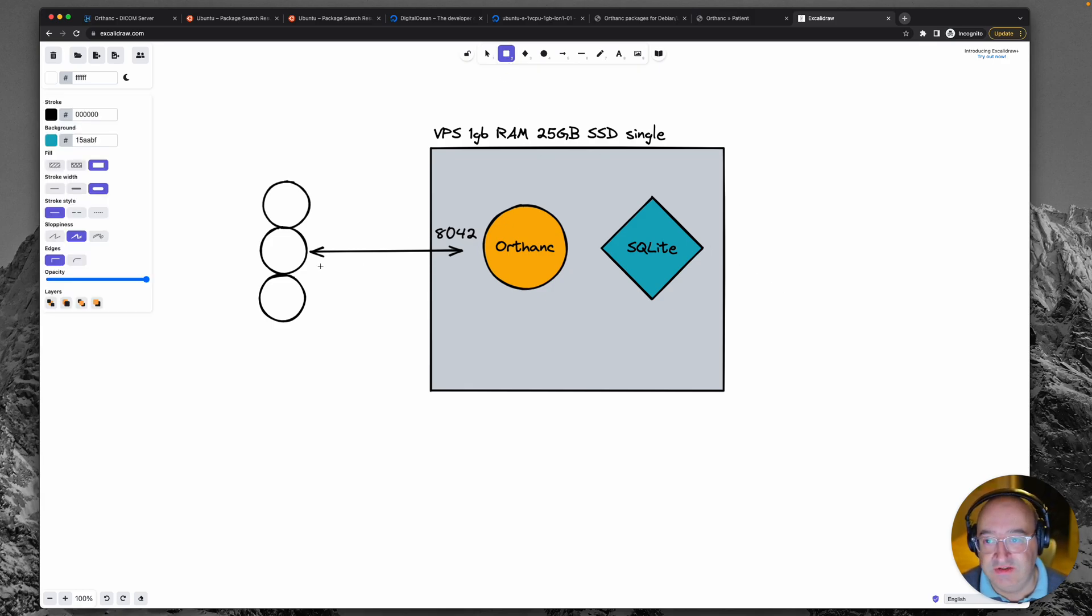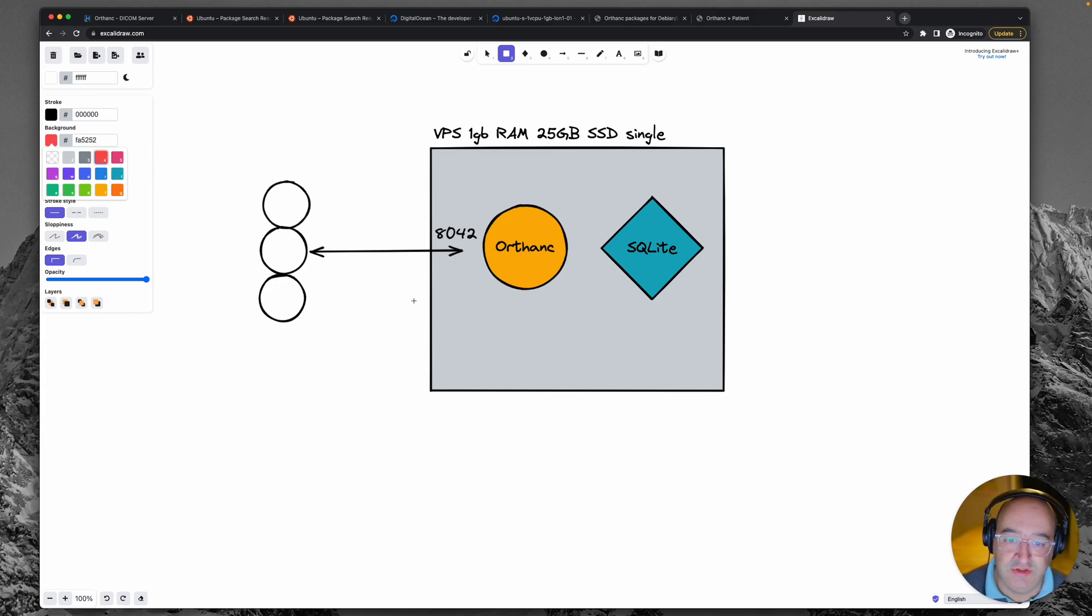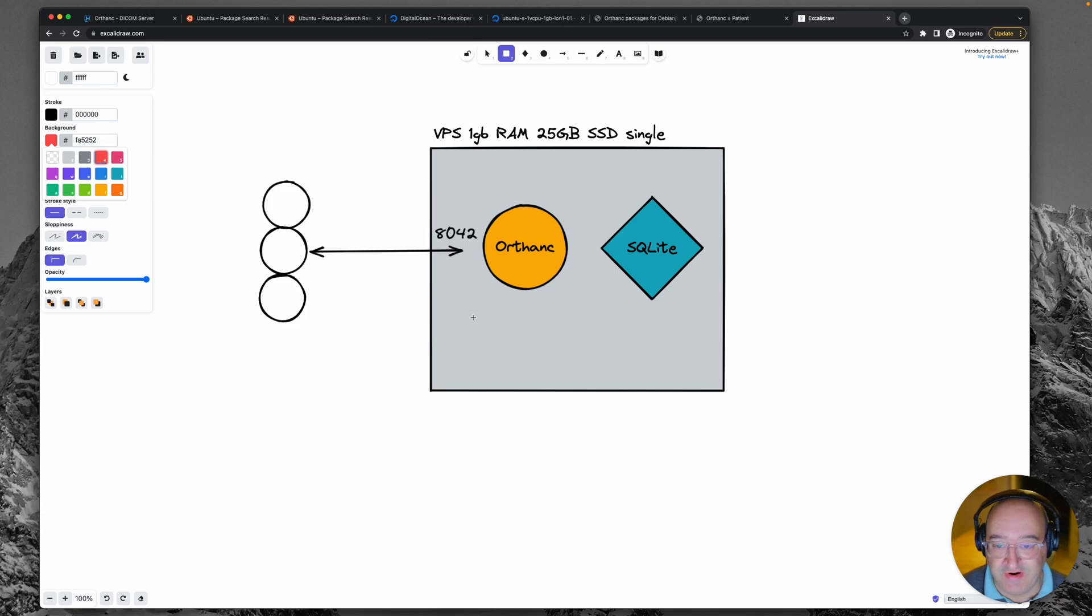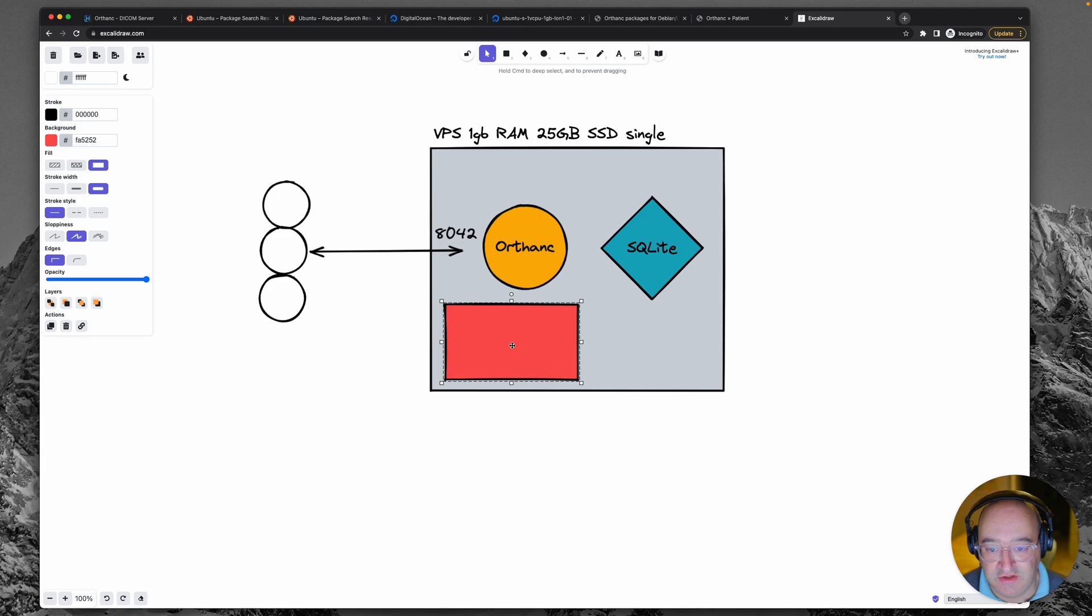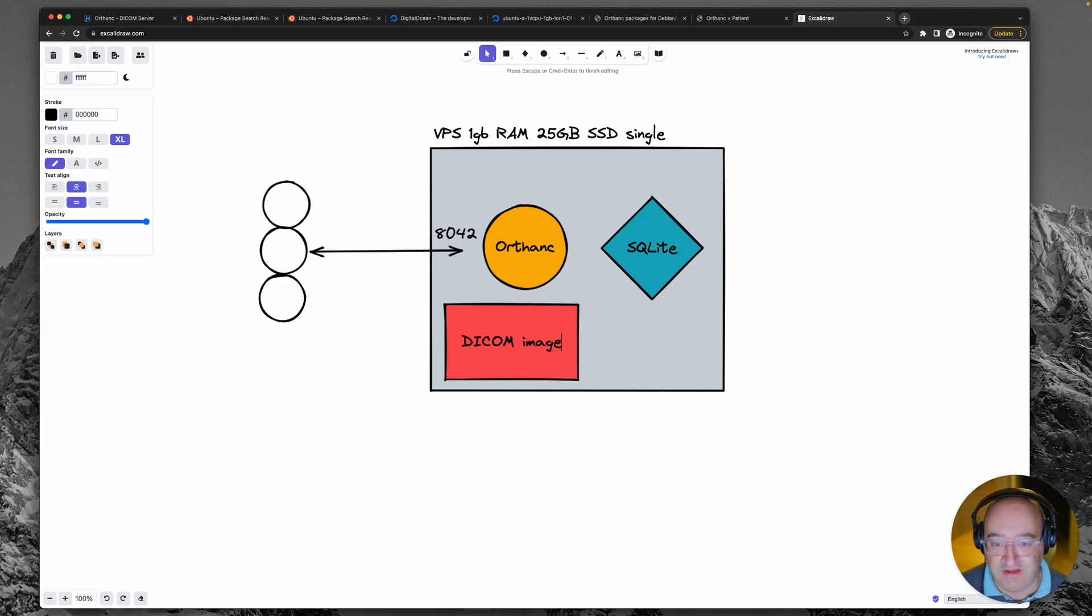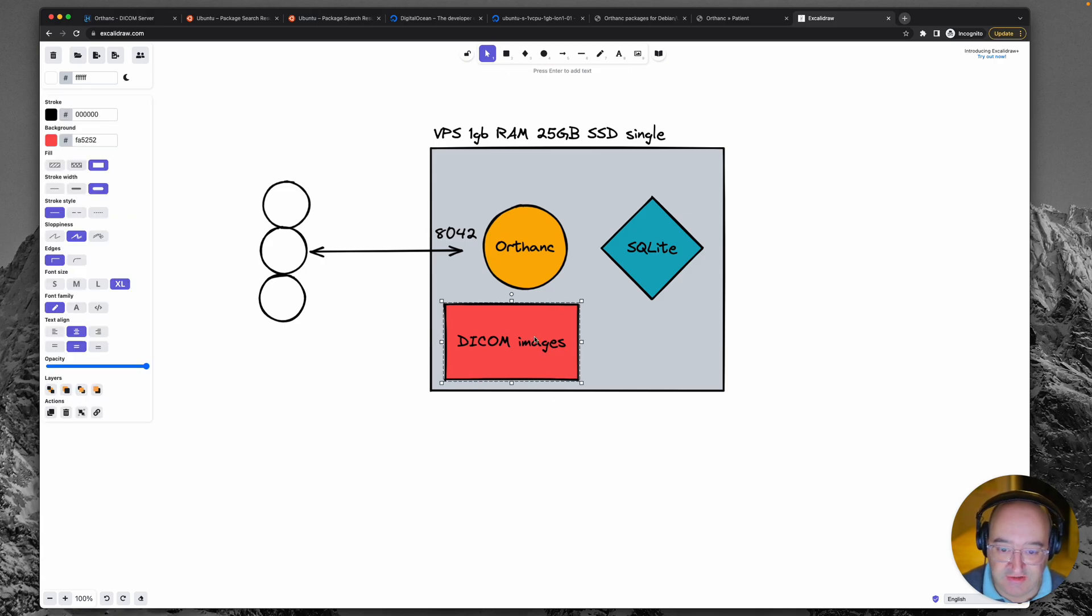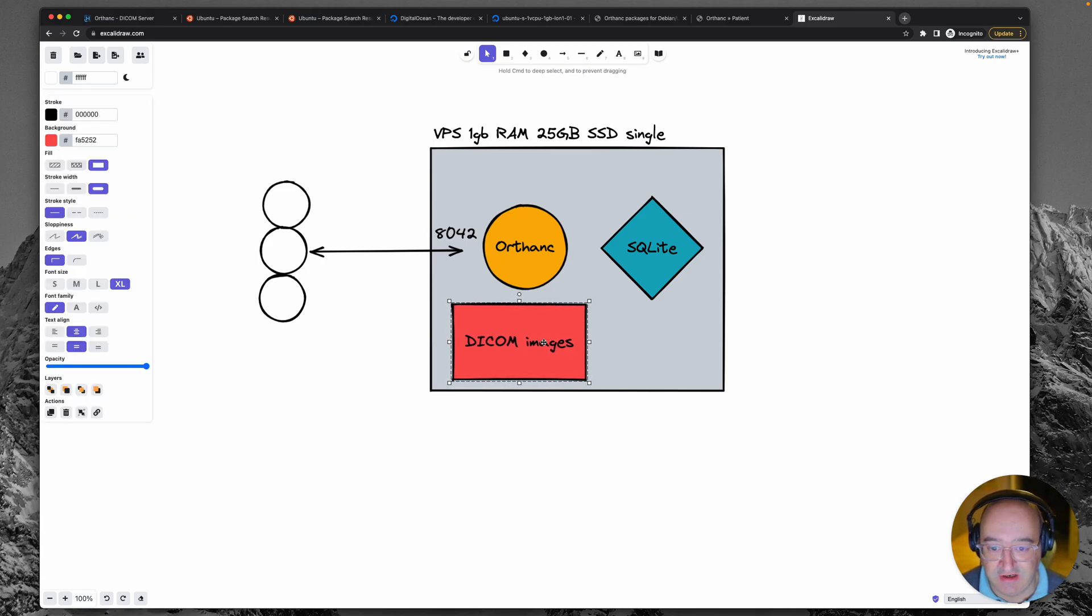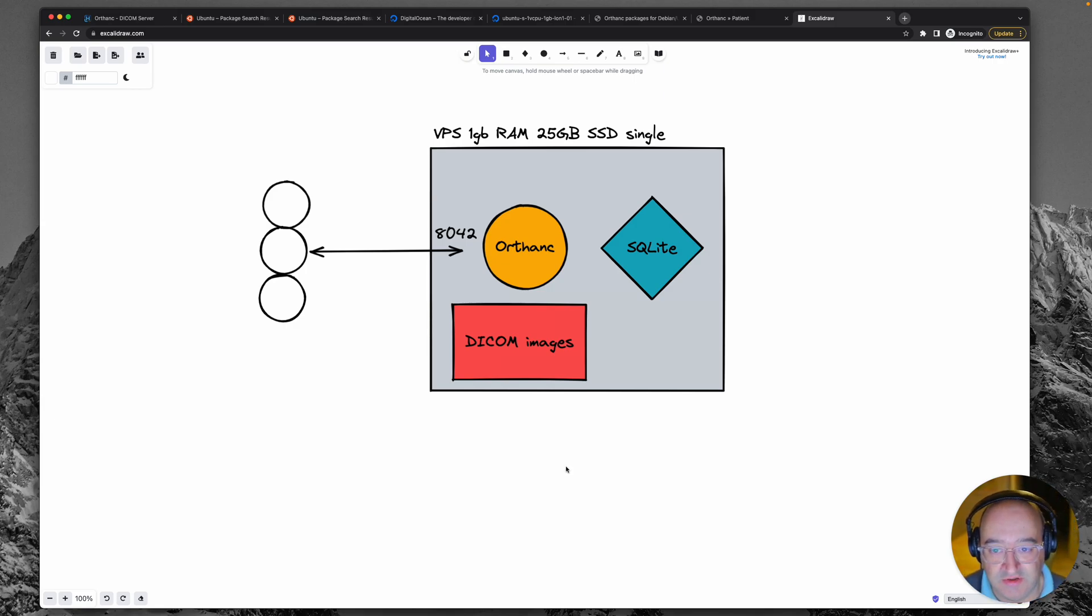The other thing that happens is when we upload images they get stored to the drive and when those images are accessed they get read from the folder on the drive. So those images are stored in DICOM format as binary images and they do take quite a lot of disk space up. So those are the parts that we've got that we need to consider.